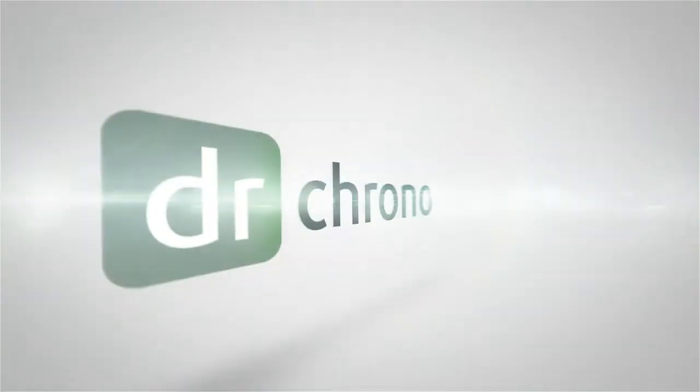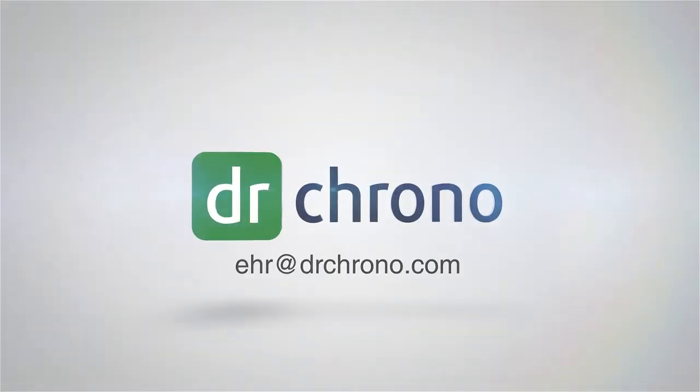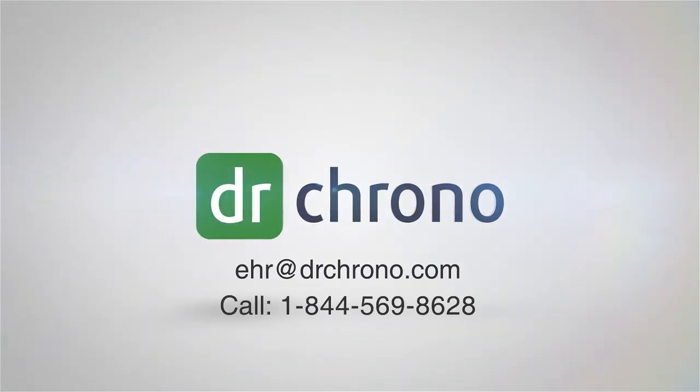Contact Dr. Crono today to learn more at EHR at drcrono.com or call toll-free at 1-844-569-8628.